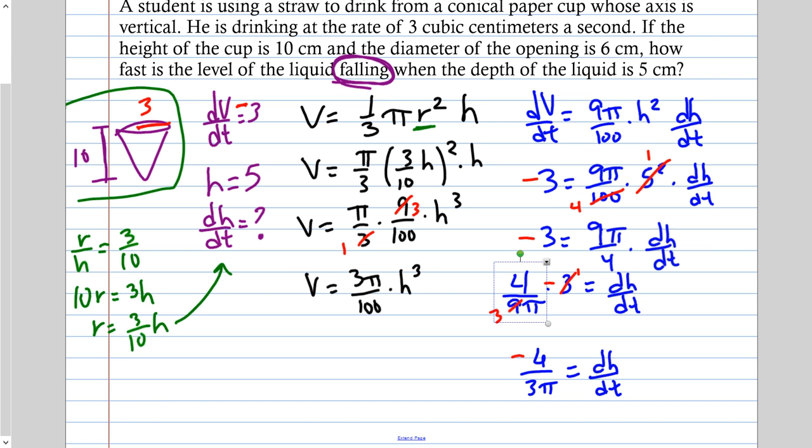Sometimes it might not be obvious that a rate is negative, but the word 'falling' tells you it's negative. The drinking rate means he's removing the water. That concludes the lesson. Homework: if you want to get ahead, just watch the next video.